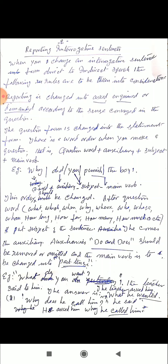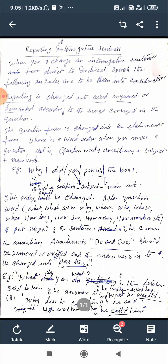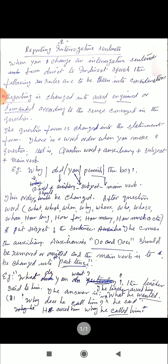When you change a direct sentence into indirect speech, put the subject of the sentence after the question word. In the direct speech, after the question word comes the auxiliary. In indirect speech, you have to put the subject in the place of the auxiliary. Then after the subject comes the auxiliary. So the order is: first the question word, then the subject, then the auxiliary.